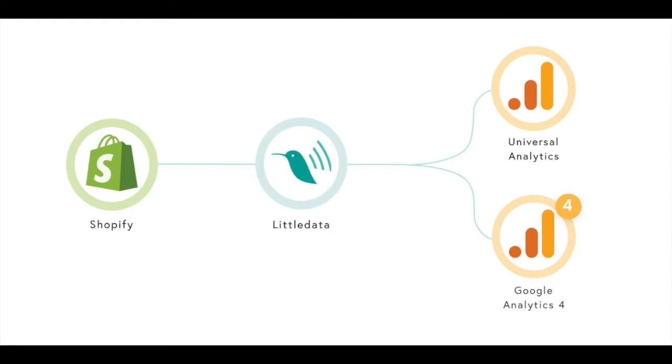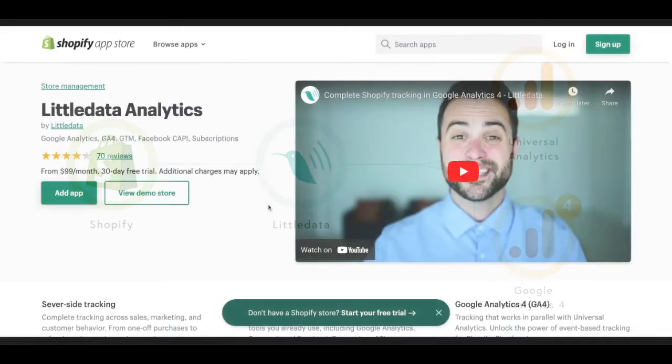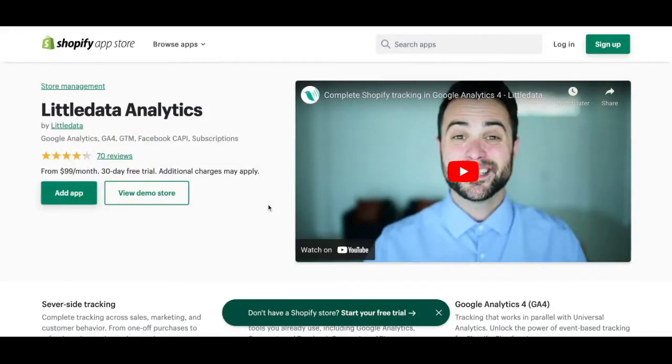That means you'll be tracking everything in parallel. If you don't have the Little Data app connected, you can start a 30-day free trial directly on the Shopify app store under Little Data Analytics.